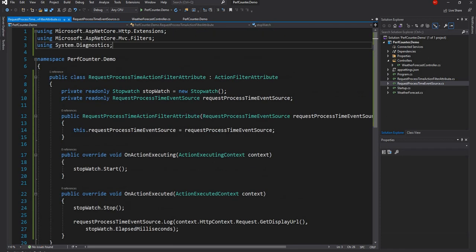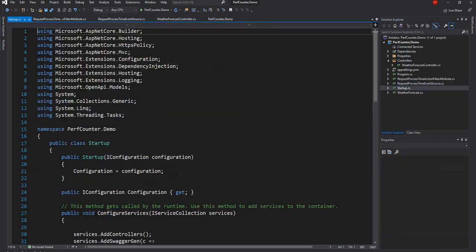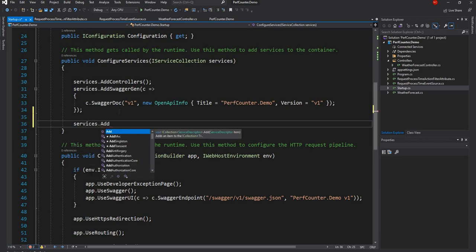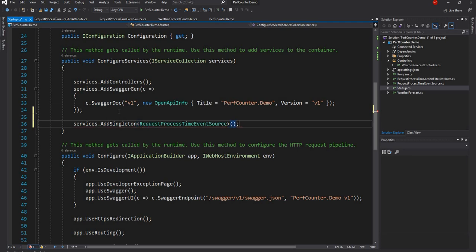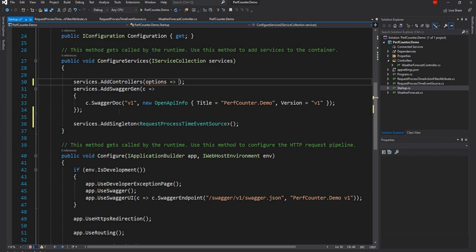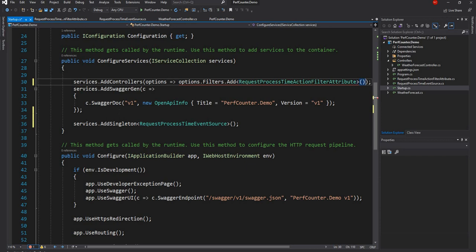Now I'll register the EventSource class in dependency injection as a singleton using services.AddSingleton. Then in AddControllers, I'll use controller options to call options.Filters.Add with RequestProcessTimeActionFilterAttribute. The application is now ready to use the action filter.